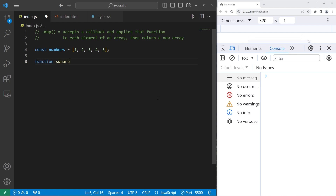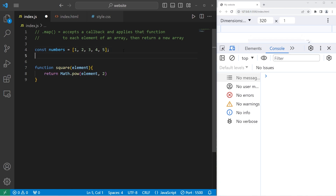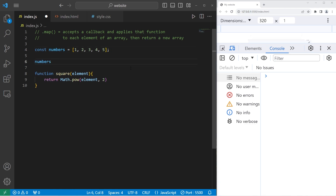I will create a function to square each number. Function square — we have one parameter, an element. All I'm going to do is return Math.pow, which will raise a base to a given power. We are raising our element to the power of 2, then returning it.